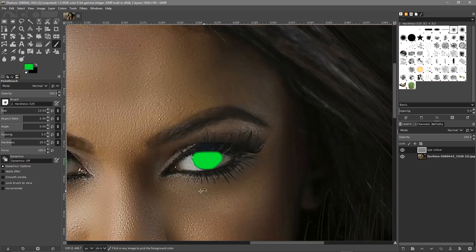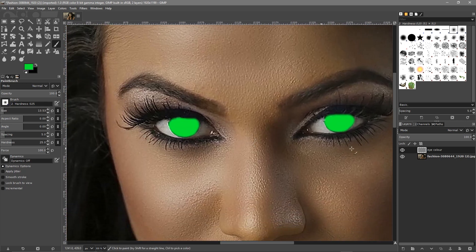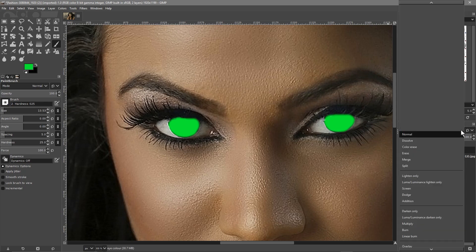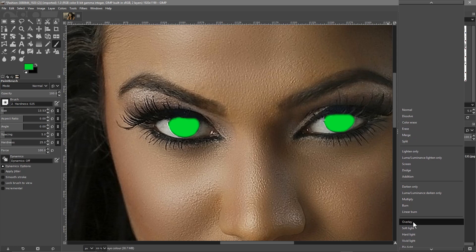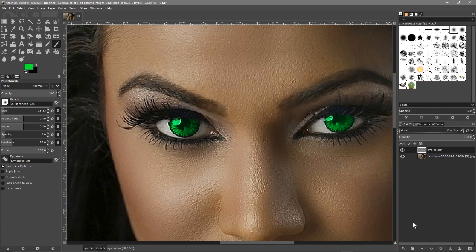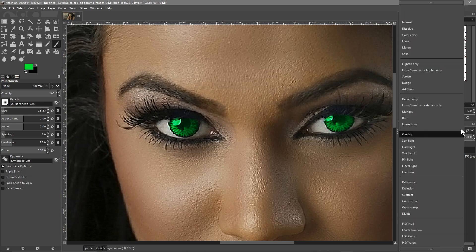We've covered the eyes in green. Now we're going to click on this layer and set the mode to overlay. Make sure this layer is selected, then go to the mode option and select overlay.